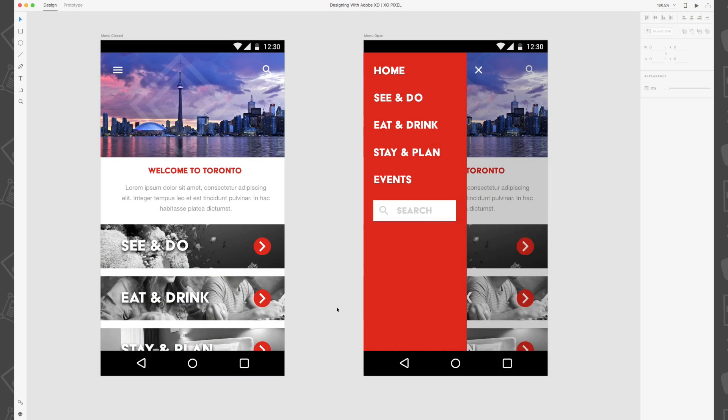I've already designed a mobile version of the destination website. As you can see there are two versions: menu close and menu open. The menu close artboard simply shows the website's home page and the menu open artboard shows the website with its mobile menu opened.